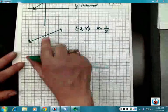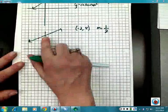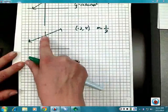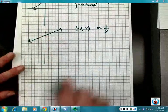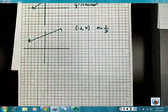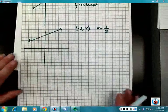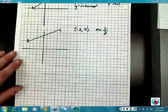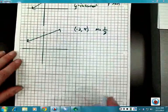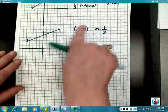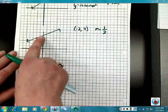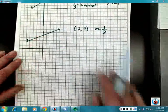We did end up with a y-intercept in this example, and it's at zero comma five. So if that would have been a negative slope — say m equals negative two-thirds and my point is two comma negative three — I would locate two comma negative three, and in this case I would go down two and over three because it's a negative slope. Down two and over three, then connect my dots, and I get the graph of my line.